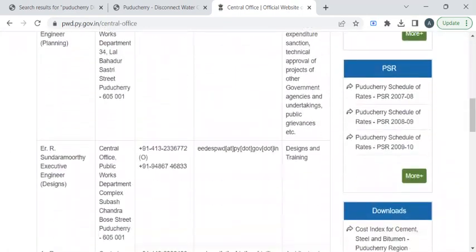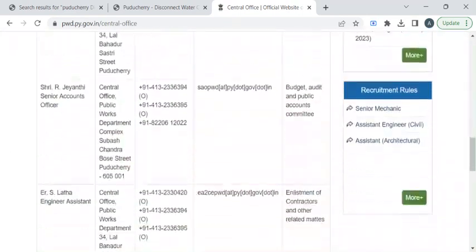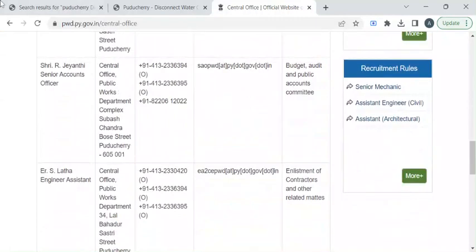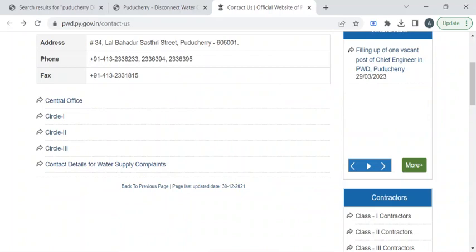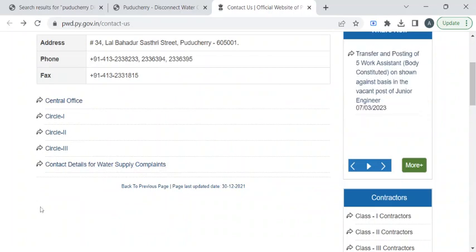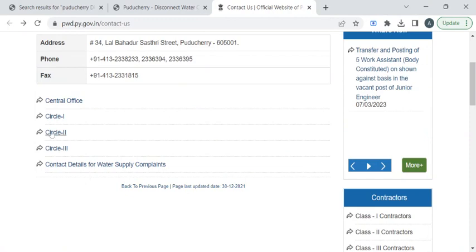If you scroll down, you can find all the officers' contact details. Likewise, to know some other circle and the contact details for water supply compliance, you can click on these respective links to reach out to that page.